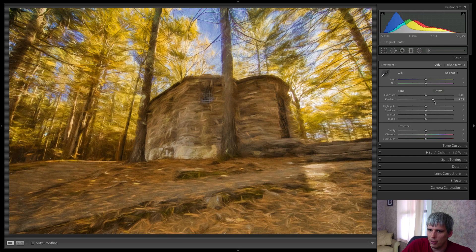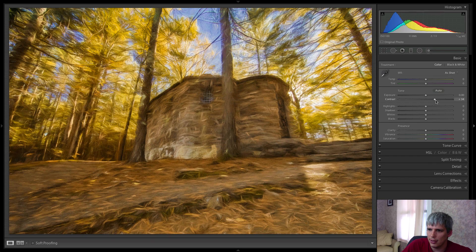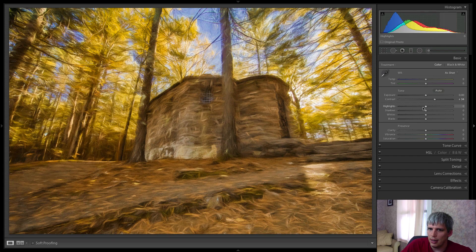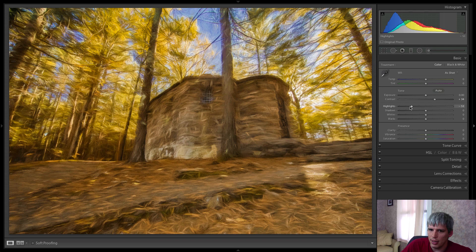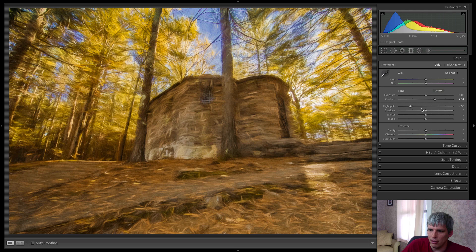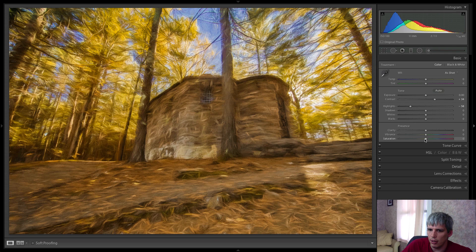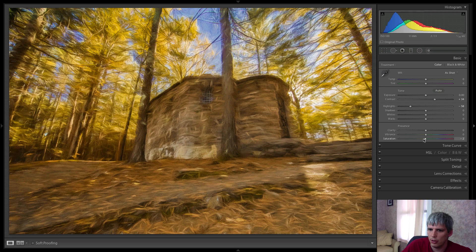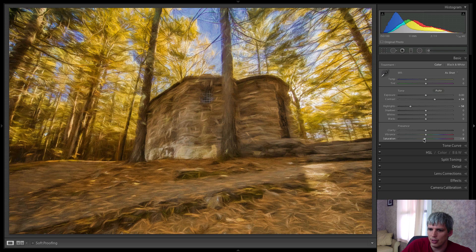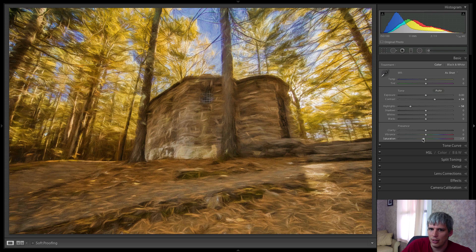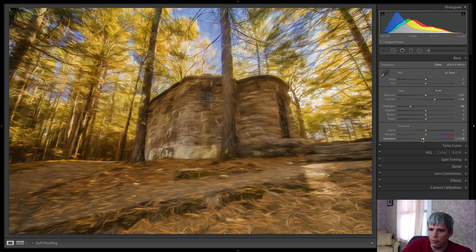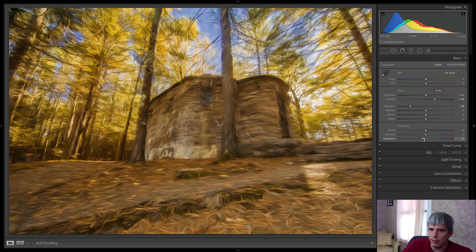And like I said, you could add a little bit of contrast here. Maybe reduce the highlights a little bit. See, I kind of want to just turn that saturation down just a touch. It's a little over the top for me right now.